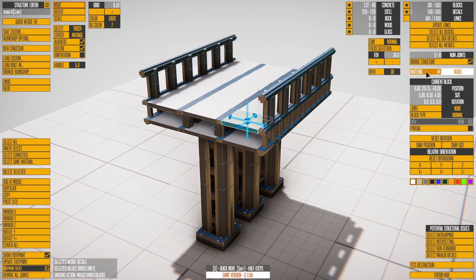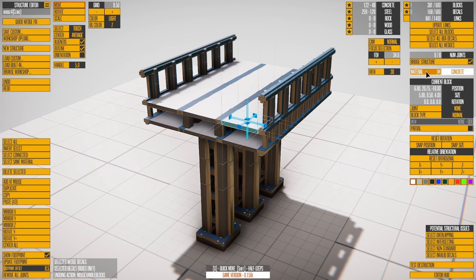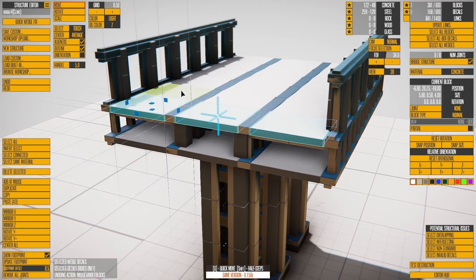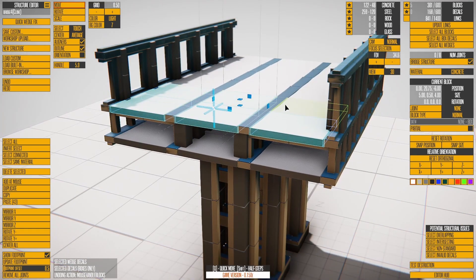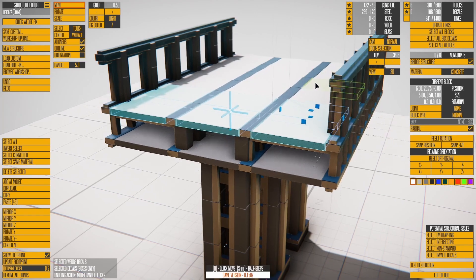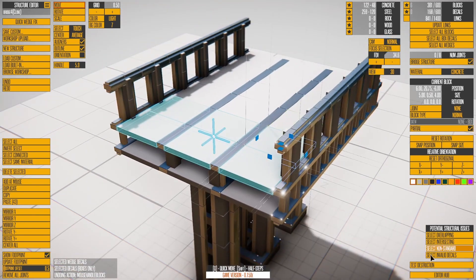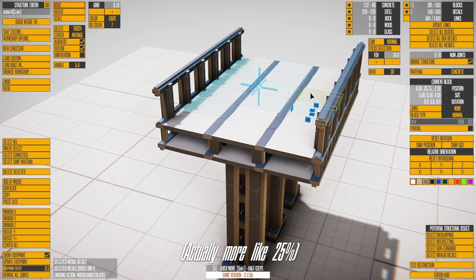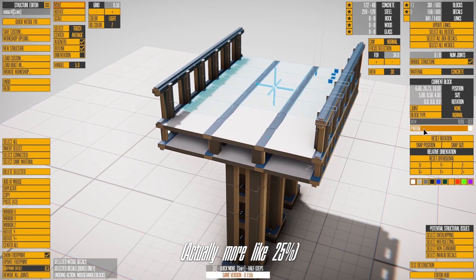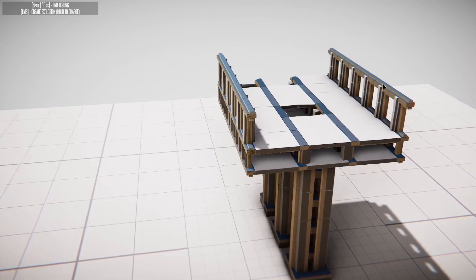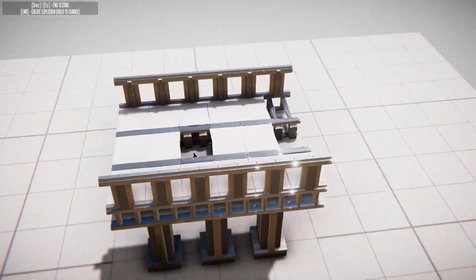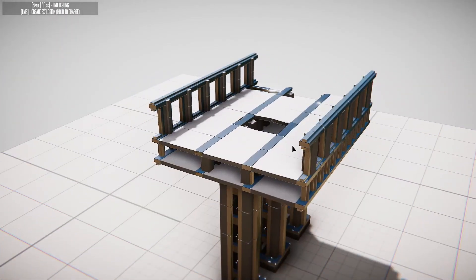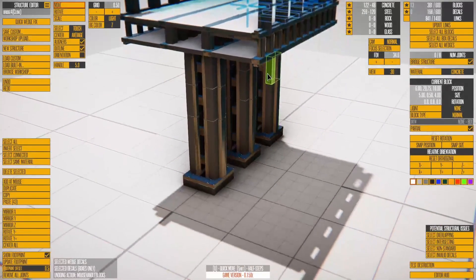Material shows the last selected block's material, while toggling it affects all selected blocks. All the current block details have been covered except partial. Partial makes a normal block have a 50% chance of being instantly removed before gameplay starts. This is useful for making multiple structures appear partially complete without having to create multiple copies of the structure.